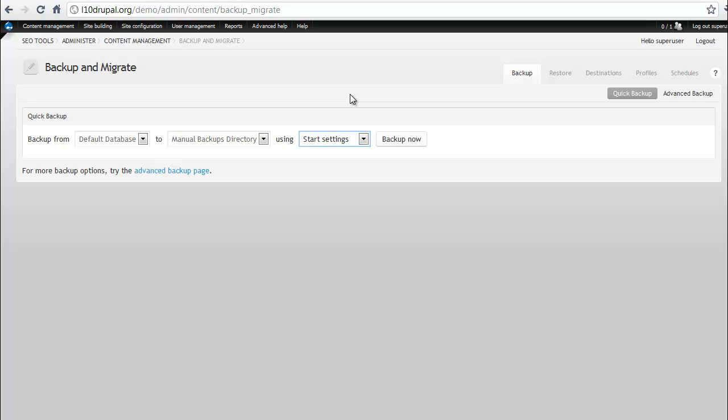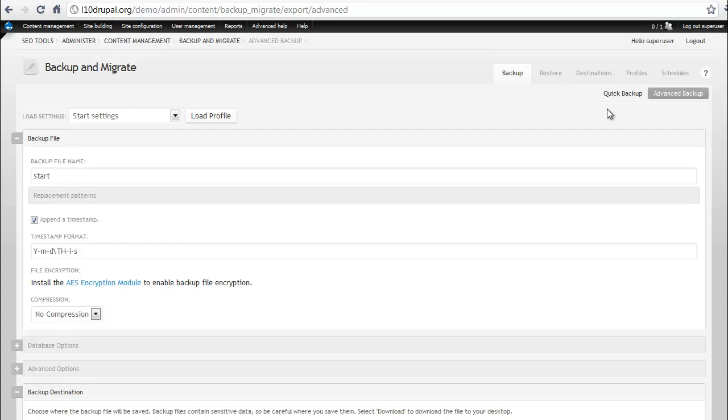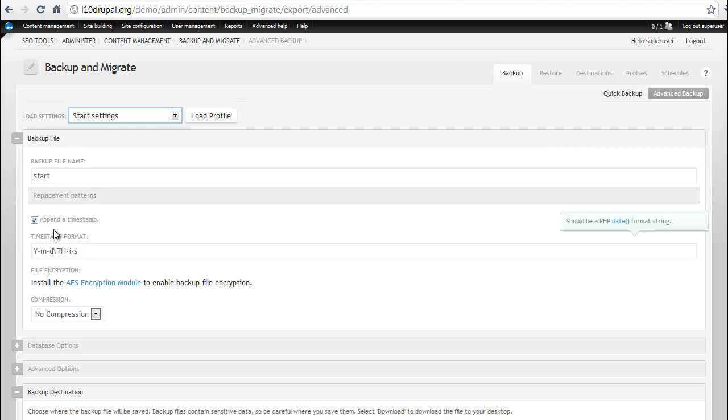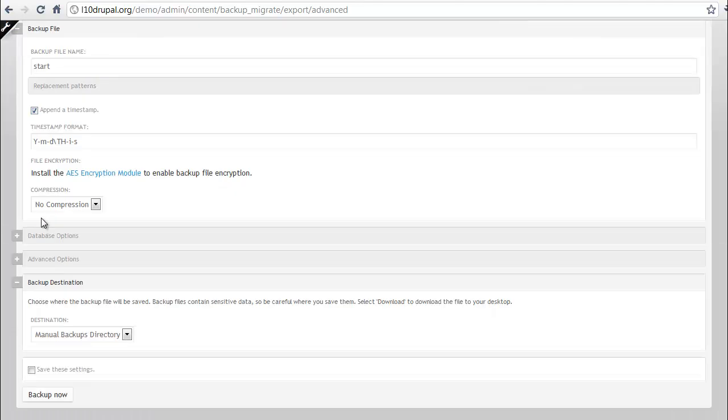There are advanced options, which you can either find through the Advanced Backup page link found here or clicking on the Advanced Backup tab. A lot of the settings are going to be the same and you can see that I can load one of those profile settings or at the bottom, I can actually create a new one. Here's some different things.